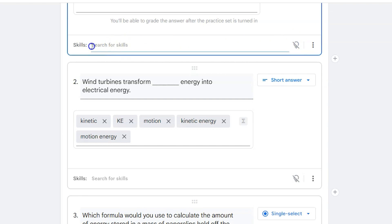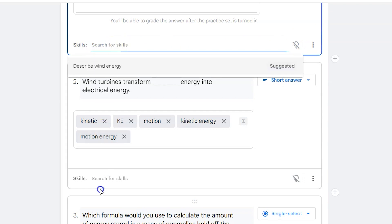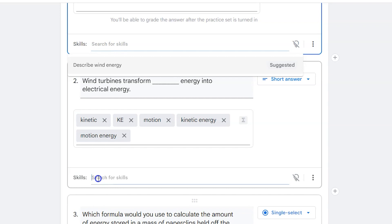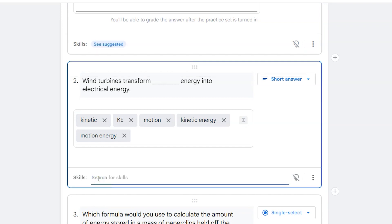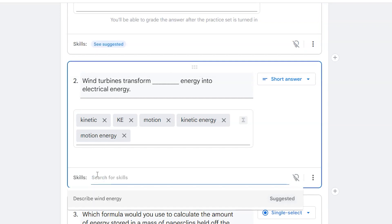If I wanted to look at the skills, I could type out the skill that I'm asking about in the question, or I could look at a suggested skill.